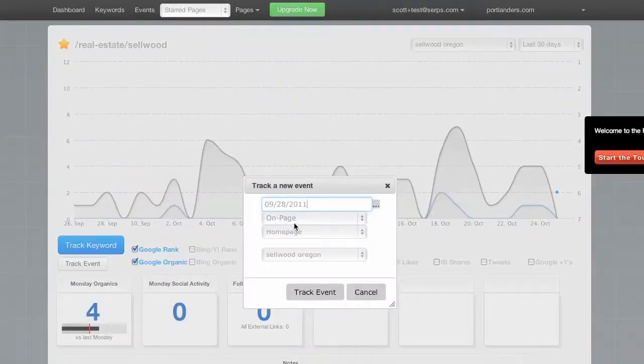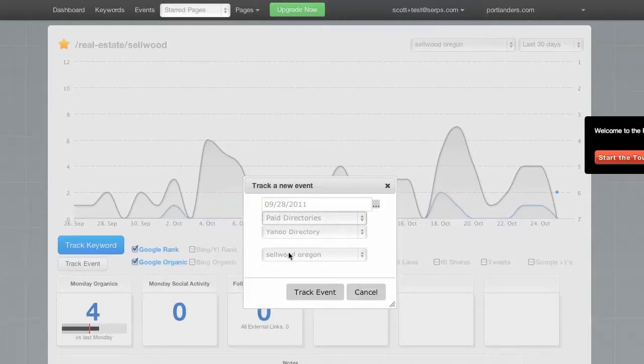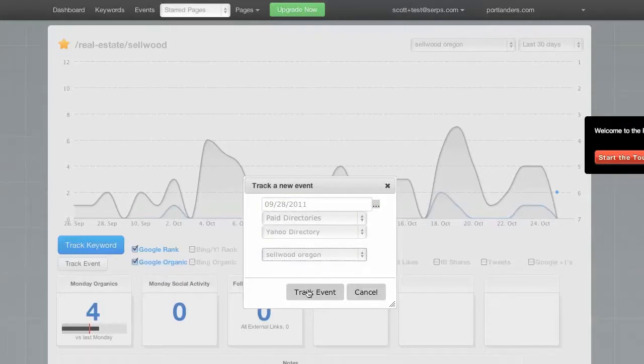I'm going to track a new event, choose Yahoo directory, and select the keyword.